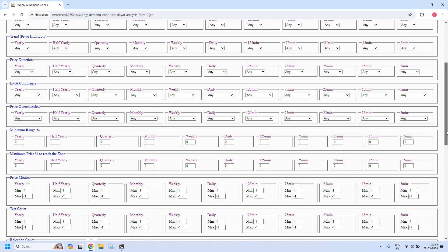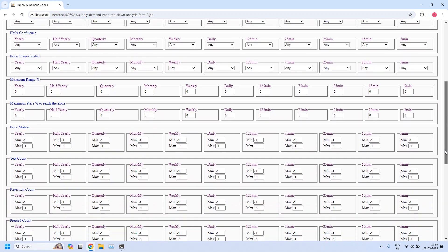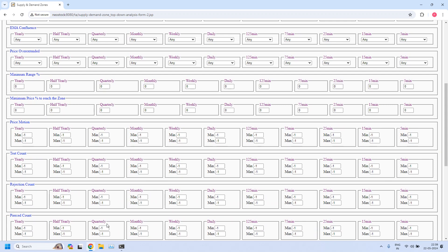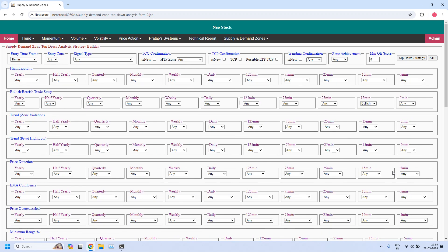We need to set three additional filters. First, the zone should not be pierced: set the pierced count in the 15-minute entry time frame to minimum 0, maximum 0. Second, set zone achievement to VOZ (Violated Opposing Zone). Third, the minimum odd enhancer score should be 12. These three filters are applied to the 15-minute entry time frame demand zone — not the supply zone.